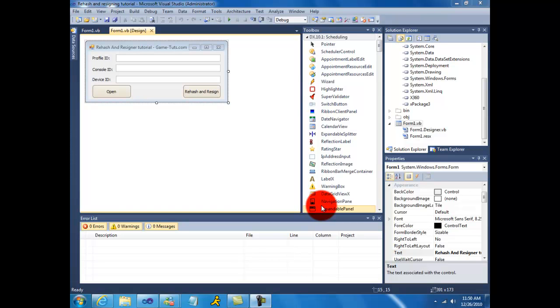Hello all, today I will be teaching you how to create a basic rehash and resigner using XPackage and X360.